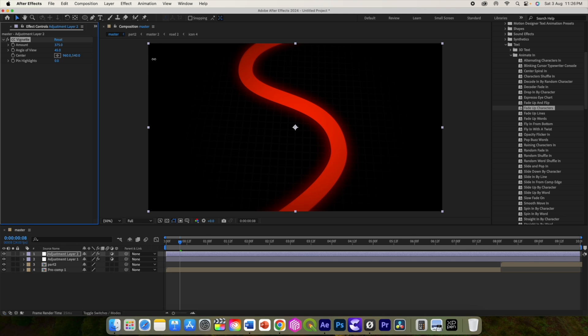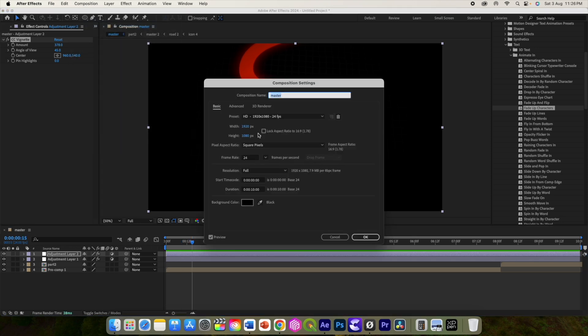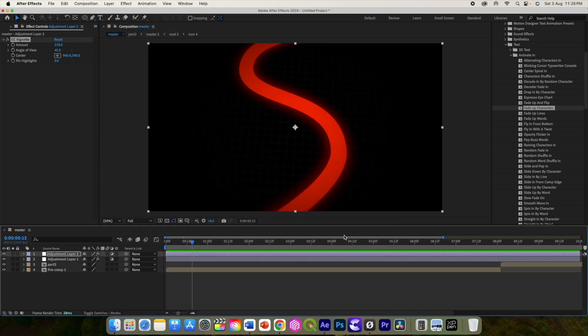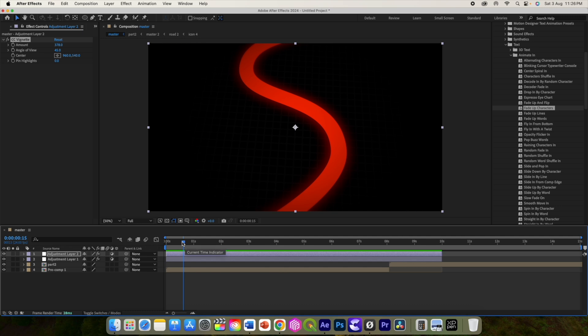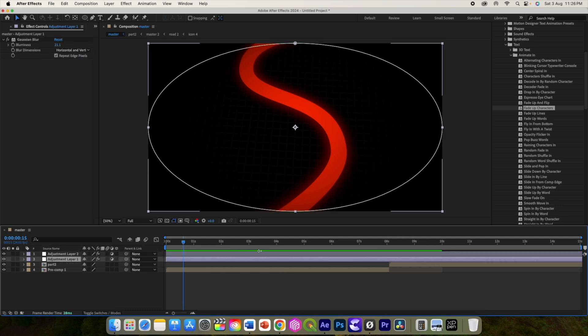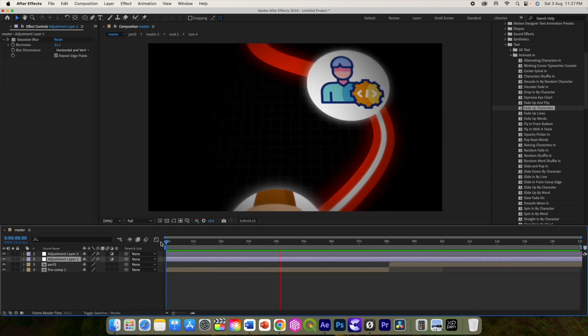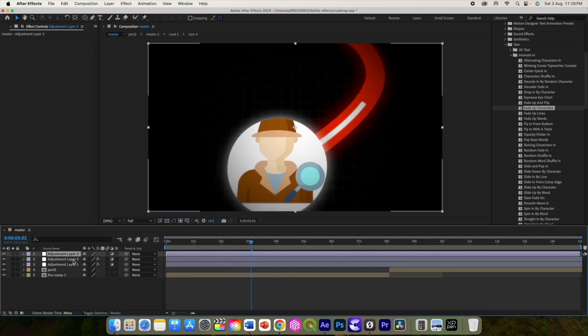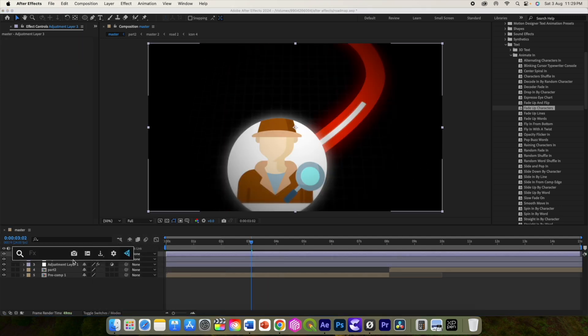Let us change the master comp duration to 15 seconds. Add a new adjustment layer and add a posterized time effect.